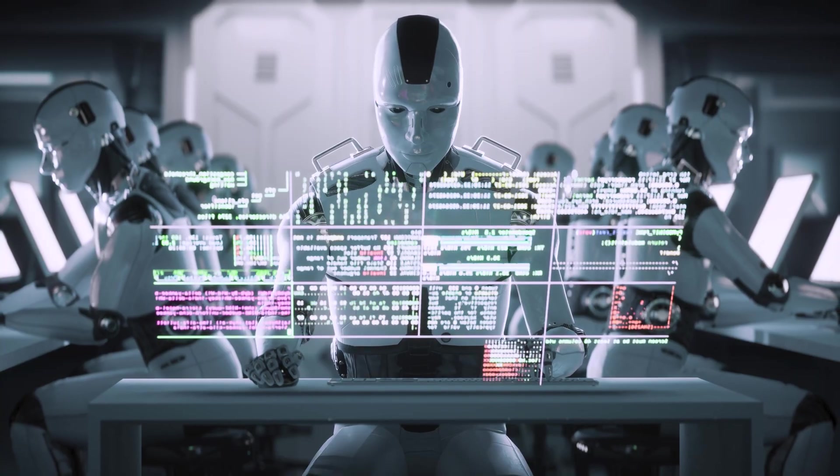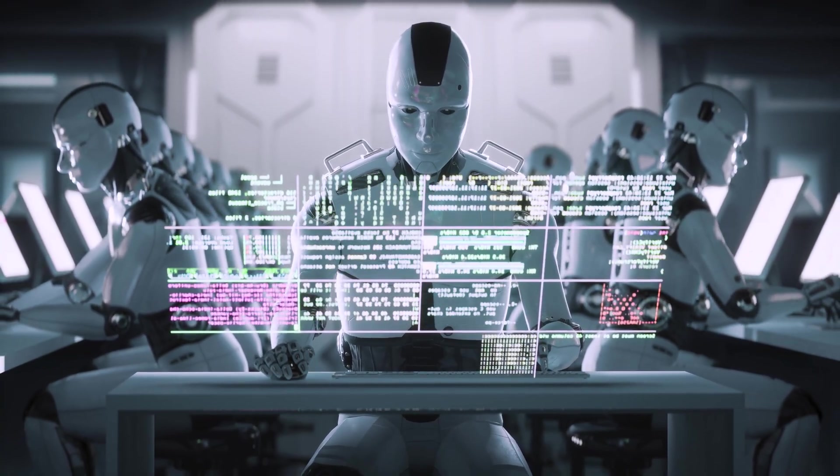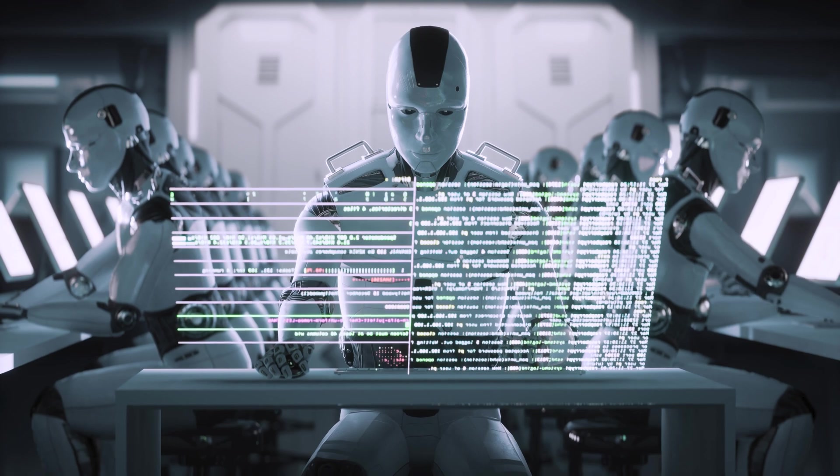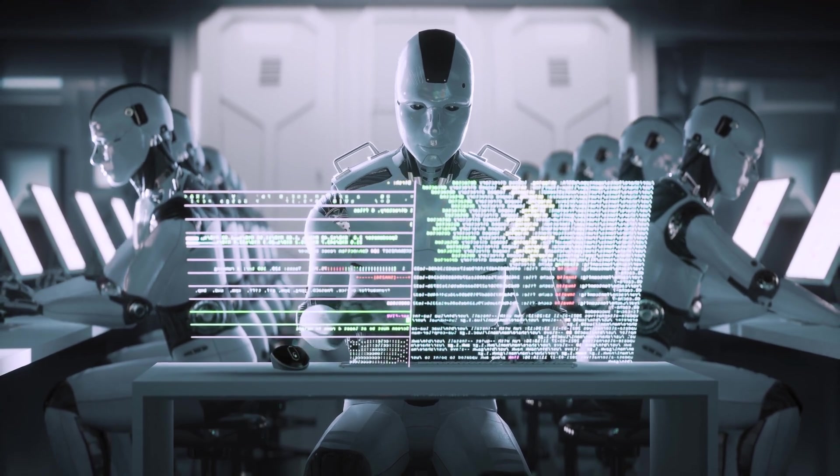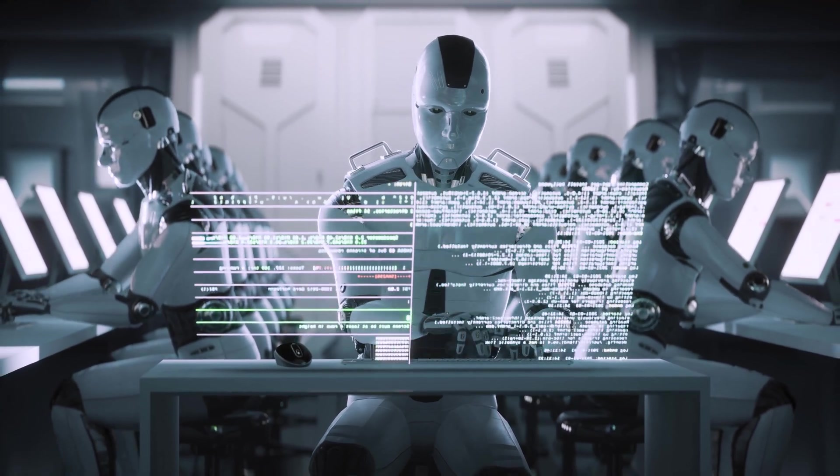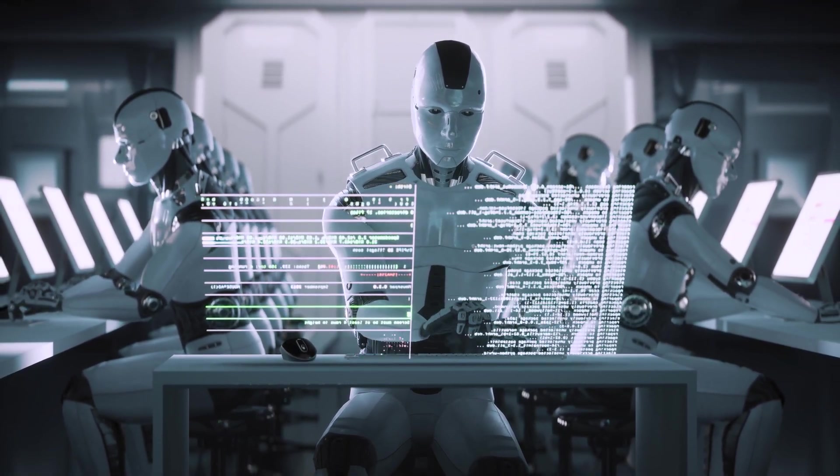Most importantly, these coding agents don't experience fatigue or procrastinate. They're immune to that inertia we feel when facing a pile of mundane coding tasks. They just get the job done, and they can keep going at it while you're sleeping. It doesn't matter how long it takes them. They usually keep going until they find a solution or they crash out.